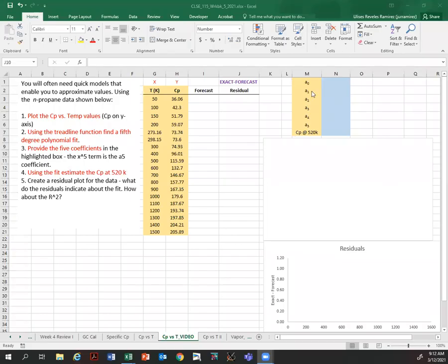Hey, good morning. This is Dr. Revelles, and I'm going to show you in this video how to do an analysis of experimental values of heat capacities, and then using a fit — a degree polynomial fit — and analyze the model and how well our model is reproducing the experiments. So let's read the instructions.